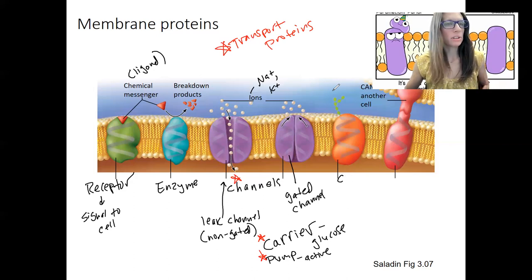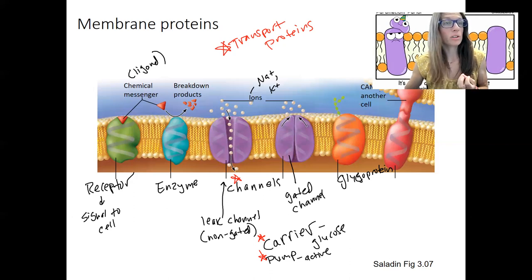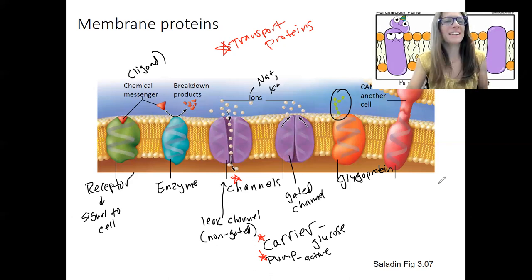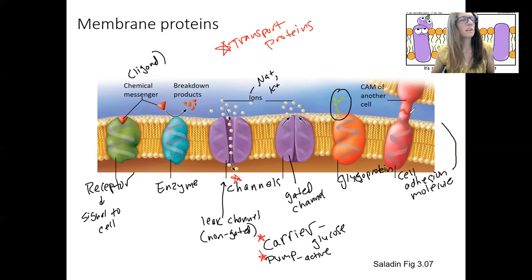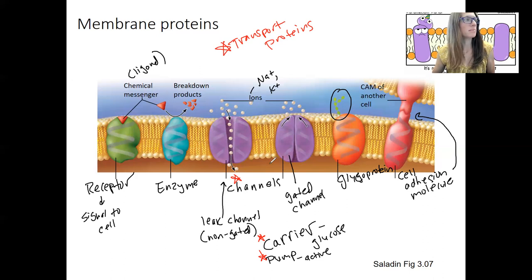This is a glycoprotein — those cell identity markers that are carbohydrate chains distinguishing one cell from another. This one is a cell adhesion molecule — it's binding to another cell. So those are both types of glycoproteins that have two different functions, just seeing them in action.